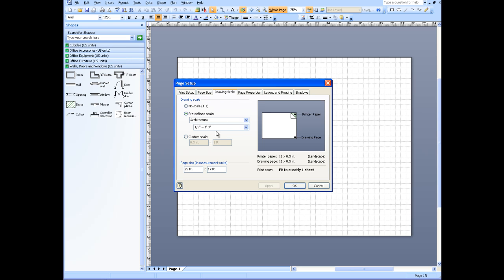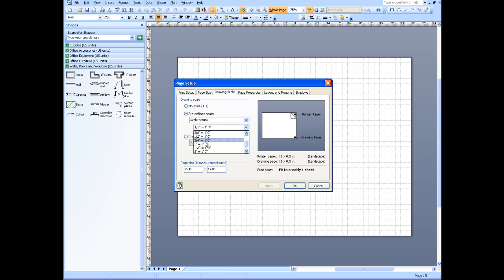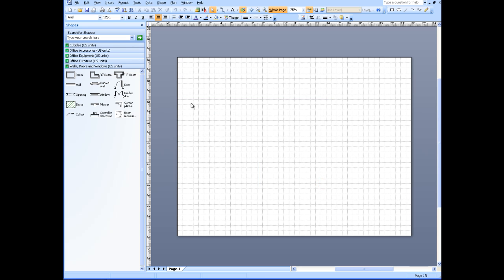If we need more room, we could change that to quarter inch, or change that to three eighths, three quarters. We're assuming that this is a suitable size now for a cubicle. We'll cancel out of this.